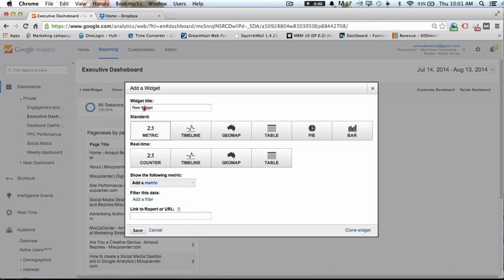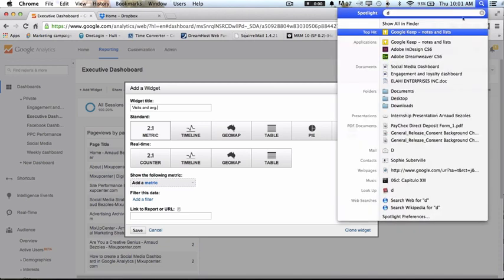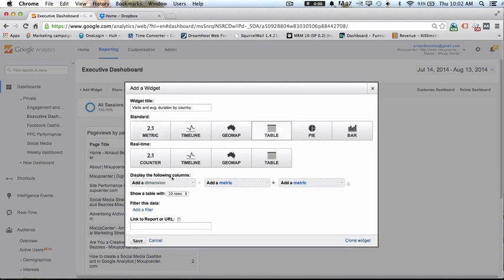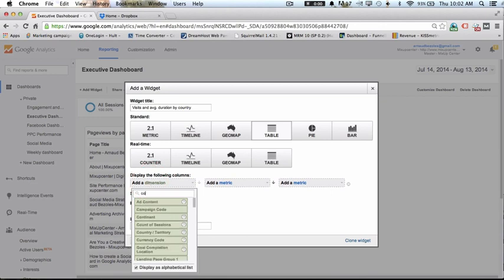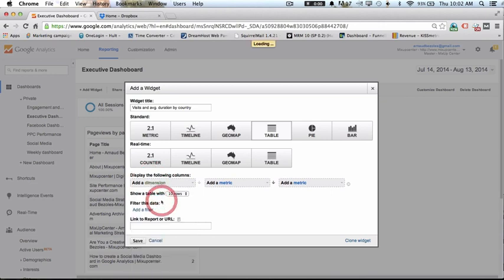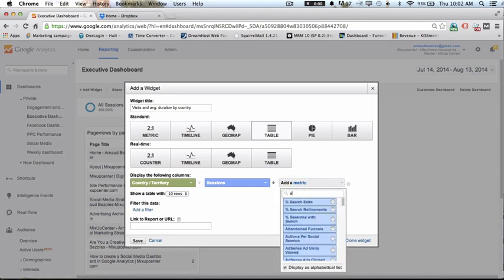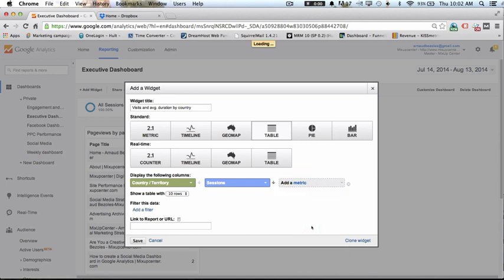The next widget will be the number of visits and average duration by country. It's going to be a table. The dimension will be country and territory, and the metrics will be sessions and average session duration. There we go — and we don't want to filter here.